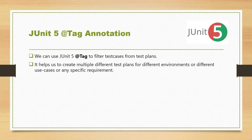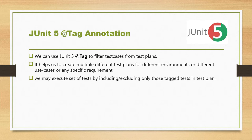This helps us to create multiple different test plans for different environments or different use cases or any specific requirements. We may execute set of tests by including or excluding only those tagged tests in test plans.